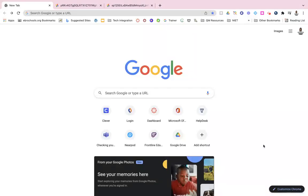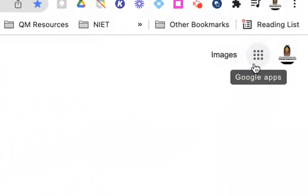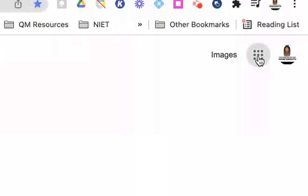In this video I will show you how to create a Google Classroom. There are several different ways that you can get to Google Classroom, but in this video I'm going to show you my favorite way, which is going up to the app launcher, or as we sometimes call it, the waffle.